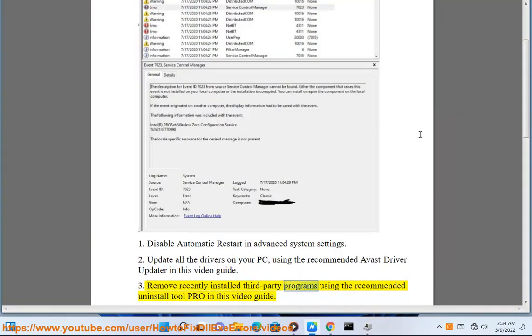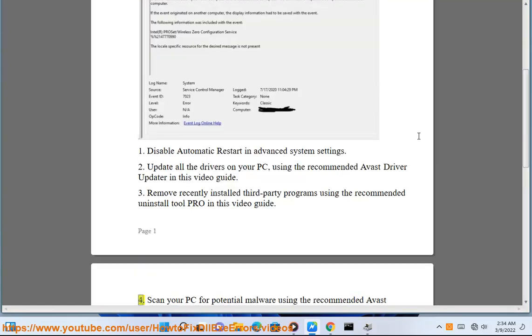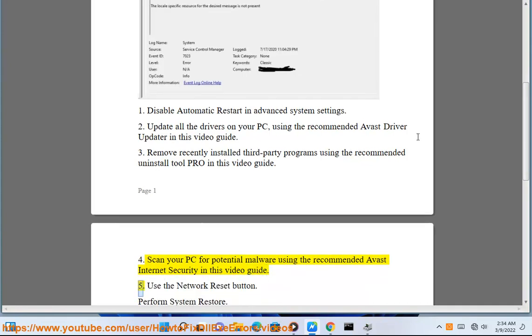Step 3: Remove recently installed third-party programs using the recommended Uninstall Tool Pro shown in this video guide. Step 4: Scan your PC for potential malware using the recommended Avast Internet Security shown in this video guide.